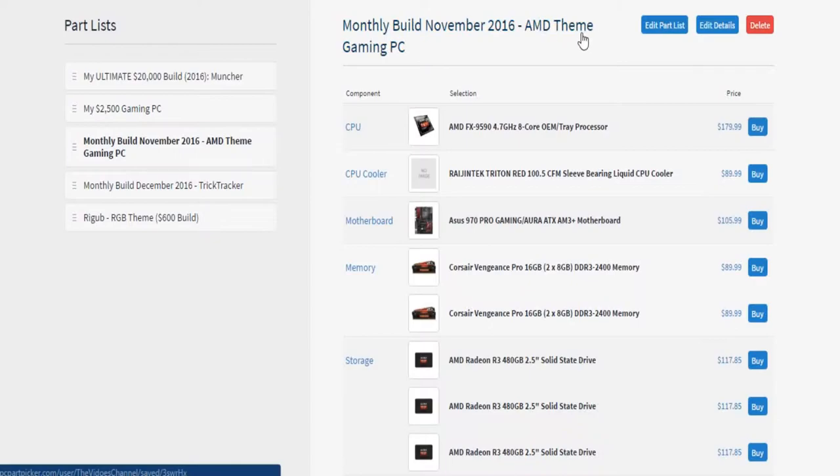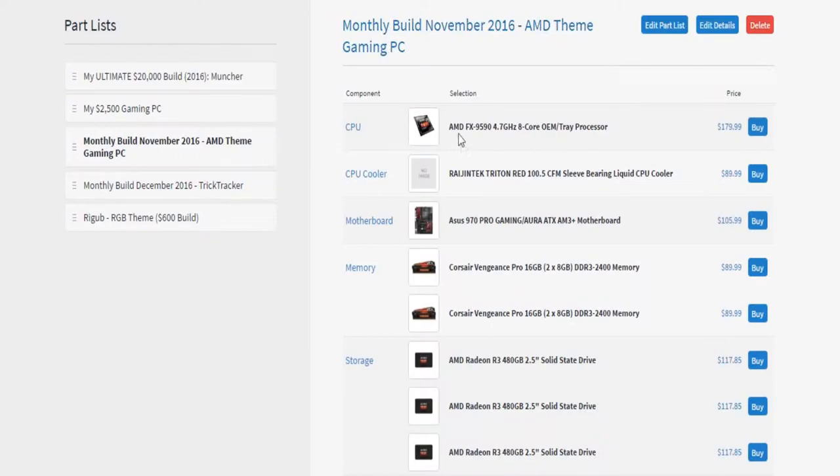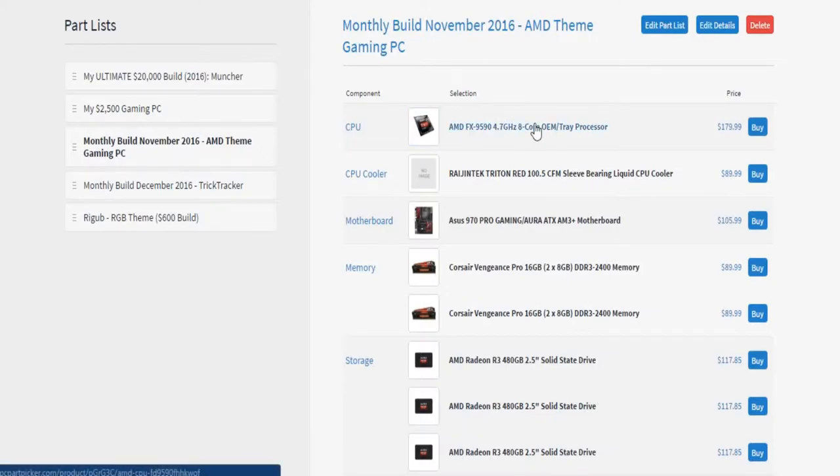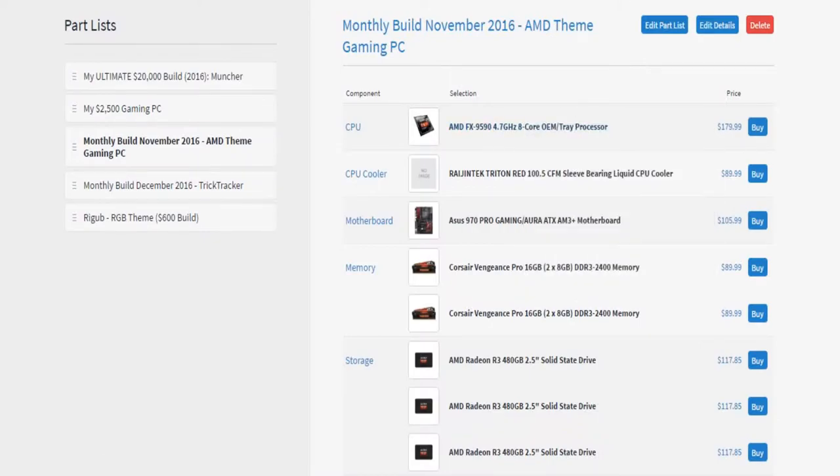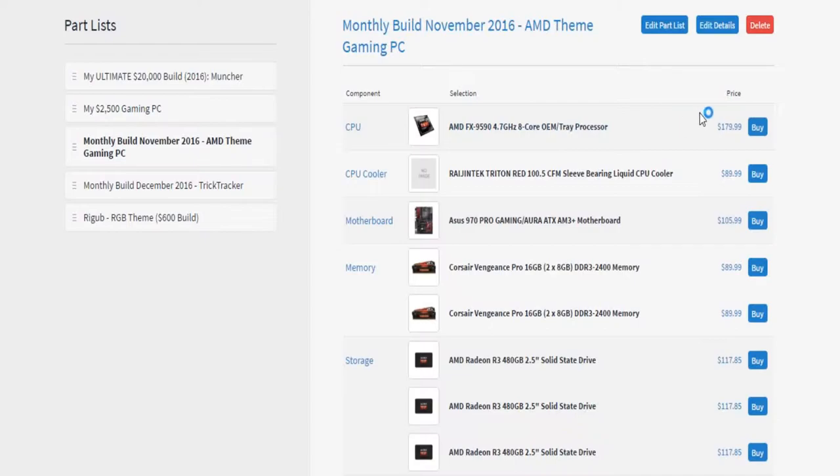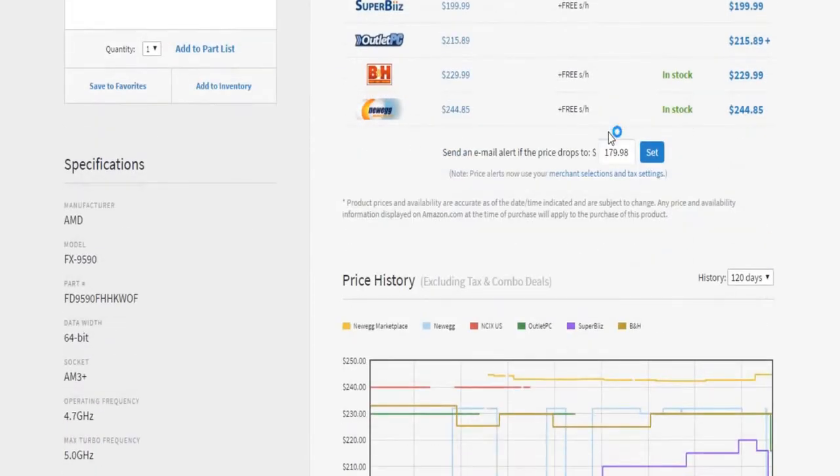This time I went with the AMD themed build, so of course we're going with AMD's flagship FX9590. It's clocked at 4.7 gigahertz, it's 8 core, but I'm not exactly sure how that is. I think it's quad core with hyper threading, but I could easily be mistaken, so I'm going to check that right away.